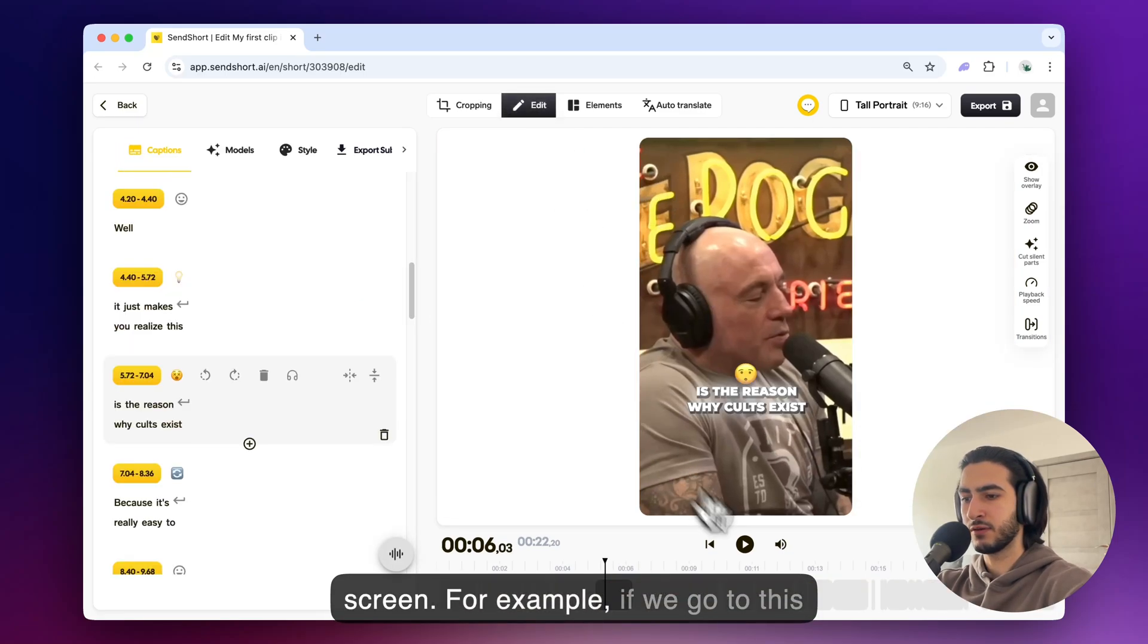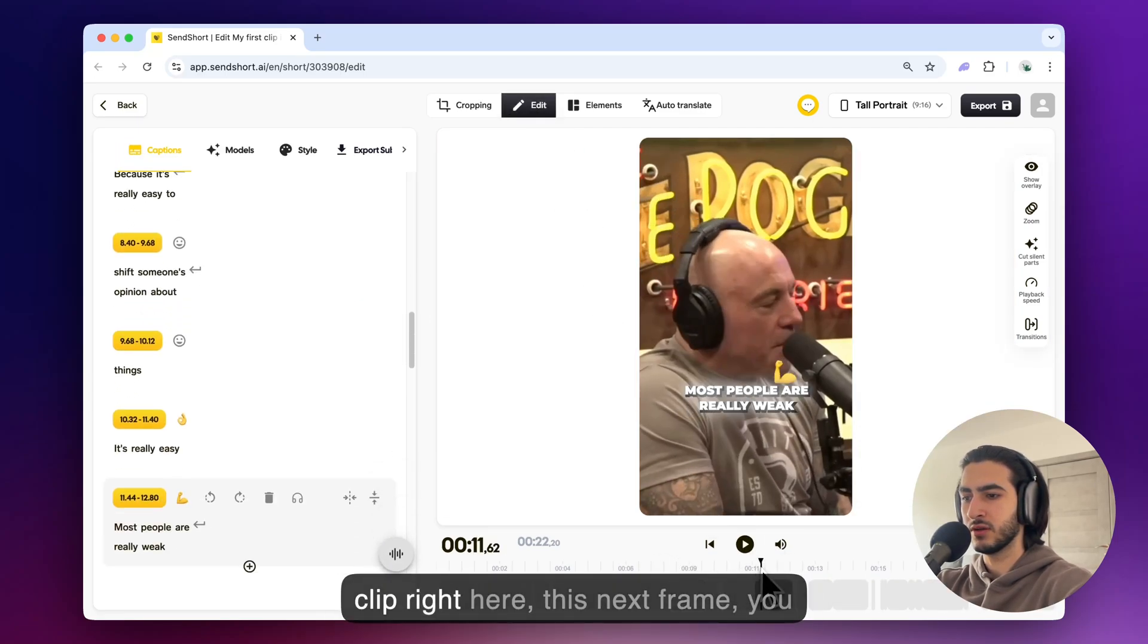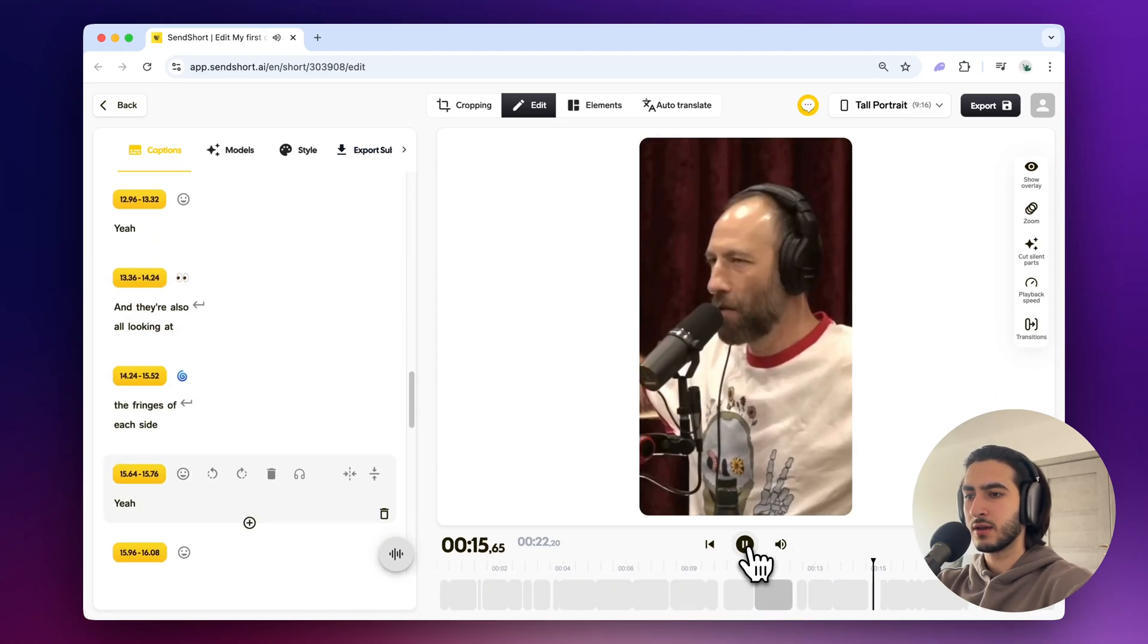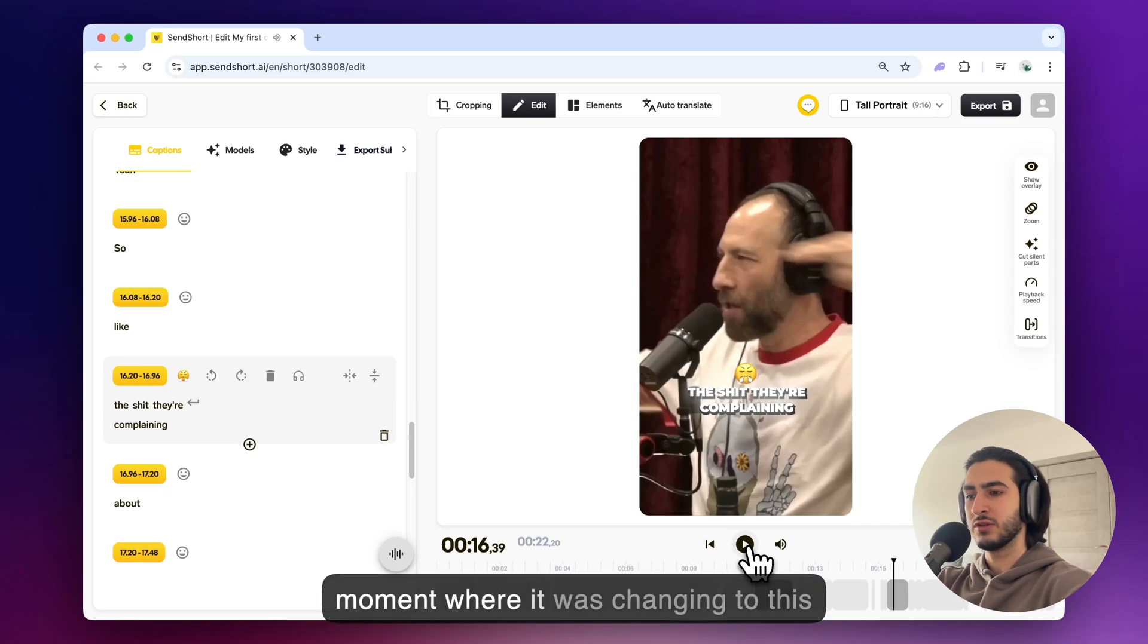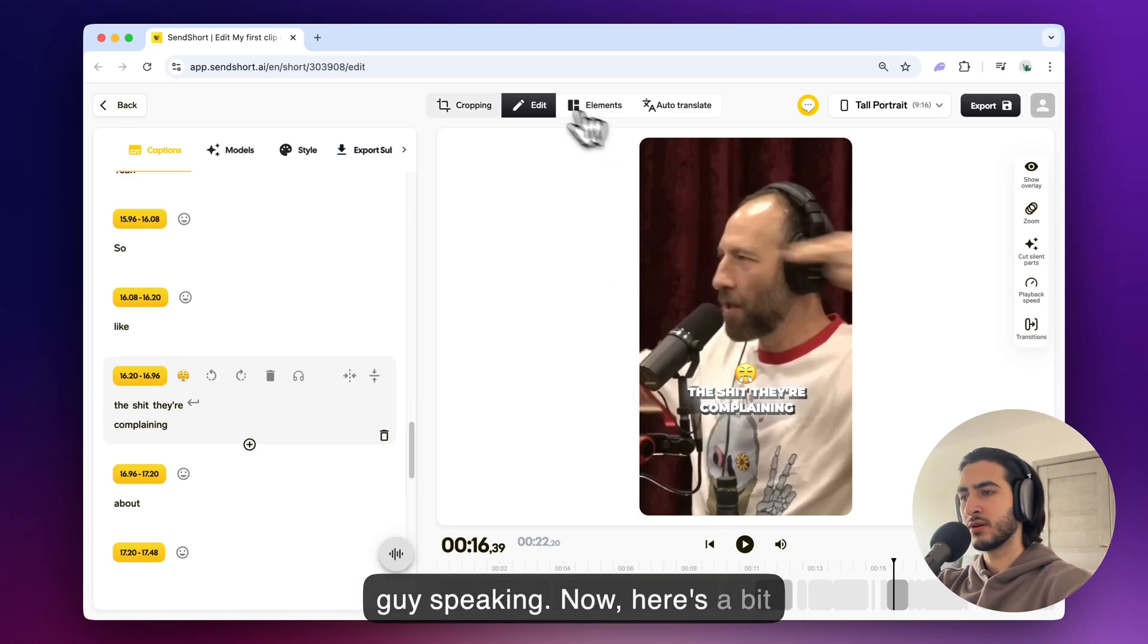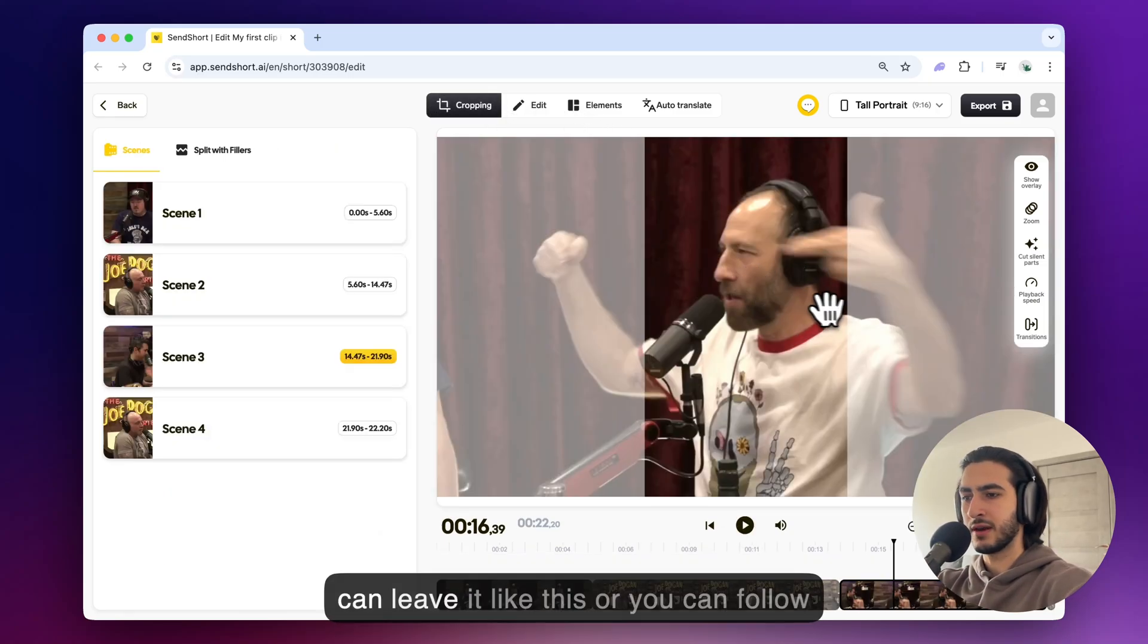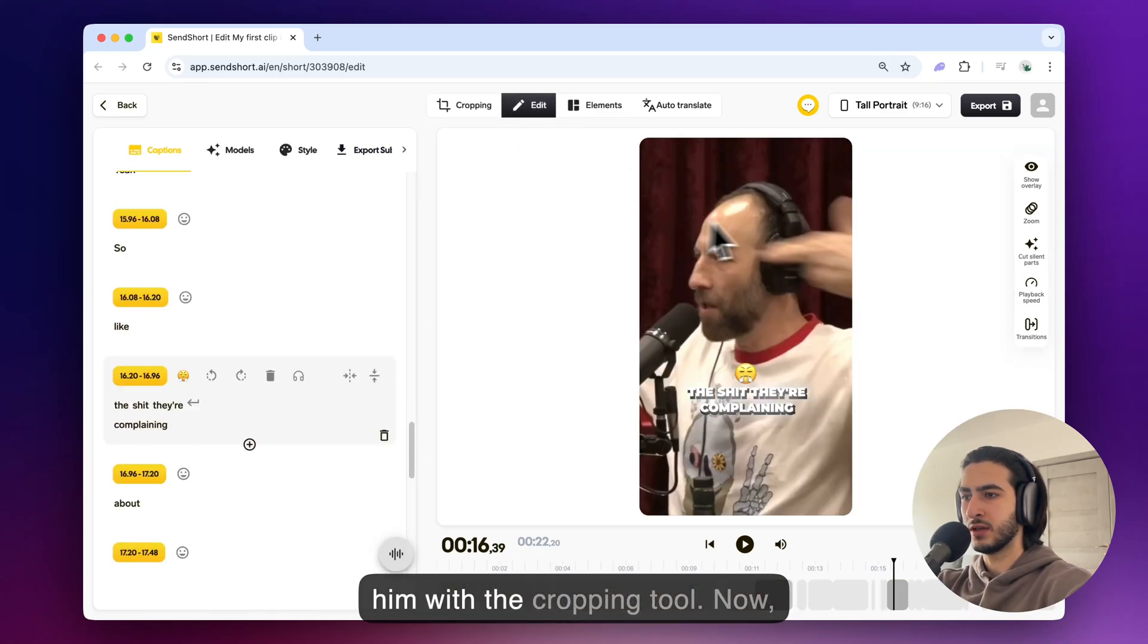Like for example if we go to this clip right here this next frame you can see this guy. As you've seen I've clicked in the exact moment where it was changing to this guy speaking. Now he's a bit off center that's not a problem you can leave it like this or you can follow him with the cropping tool.